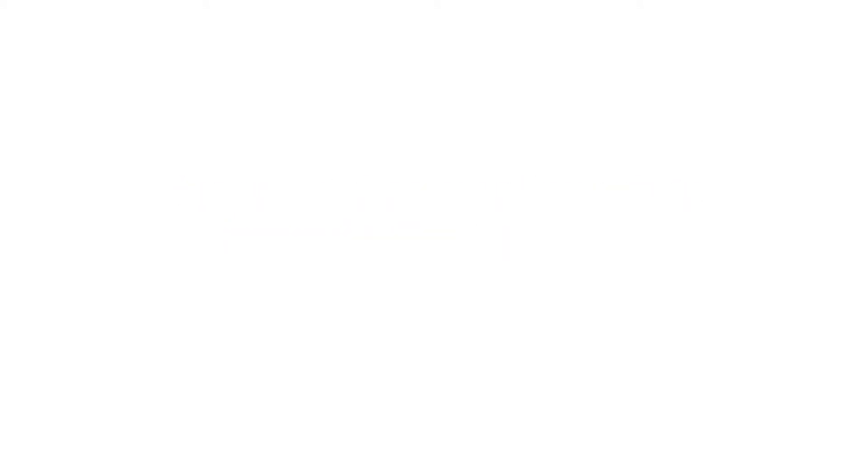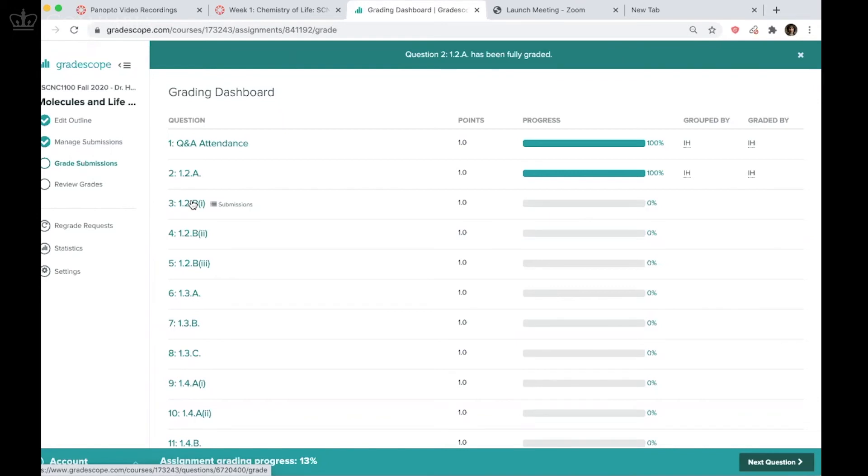If you're doing this for more quantitative classes, I think this is really just super useful because you can, by visually inspecting them, you can very quickly group the answers and then apply the rubric items.